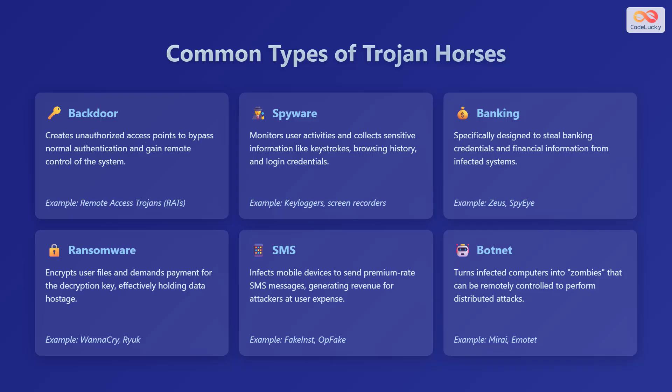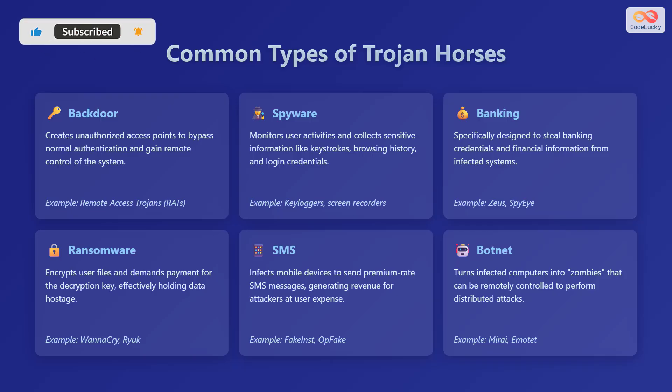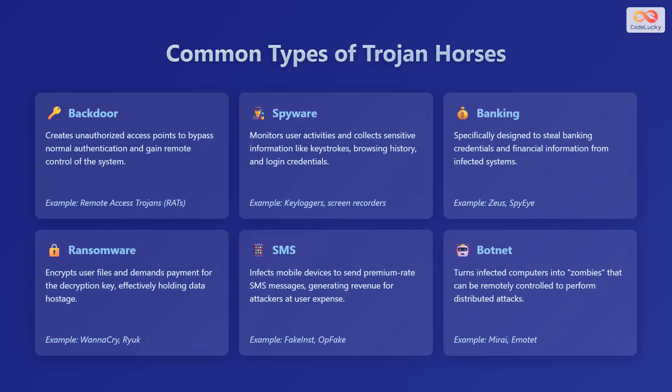Next is spyware, which monitors user activities and collects sensitive information like keystrokes, browsing history, and login credentials. Keyloggers and screen recorders are examples. Then there are banking Trojans that are specifically designed to steal banking credentials and financial information from infected systems. Zeus and SpyEye are examples of this.